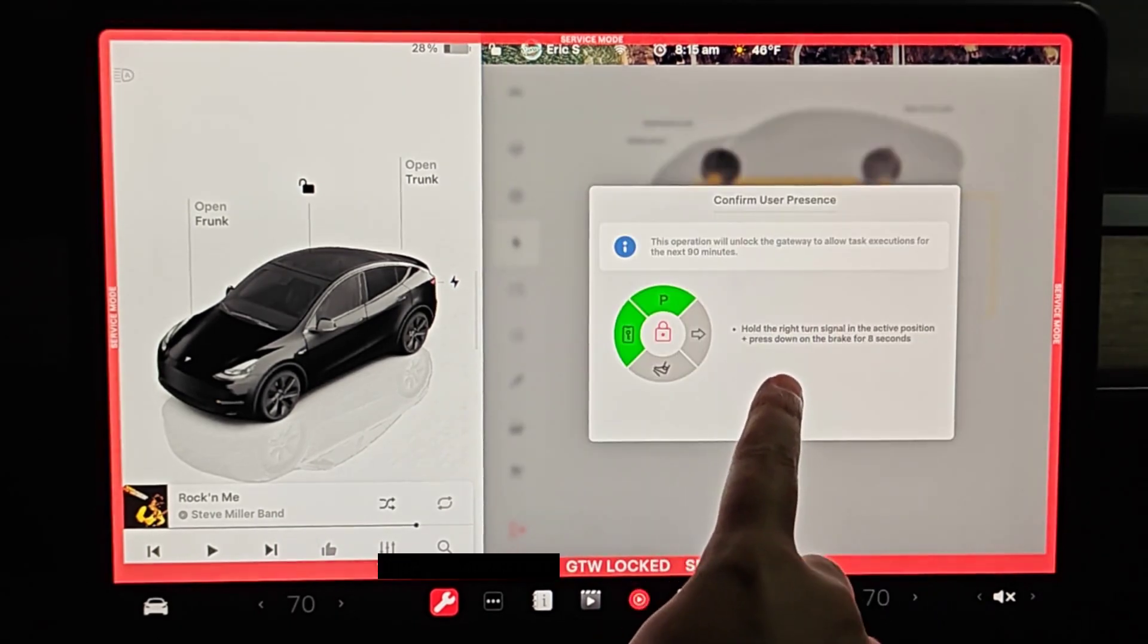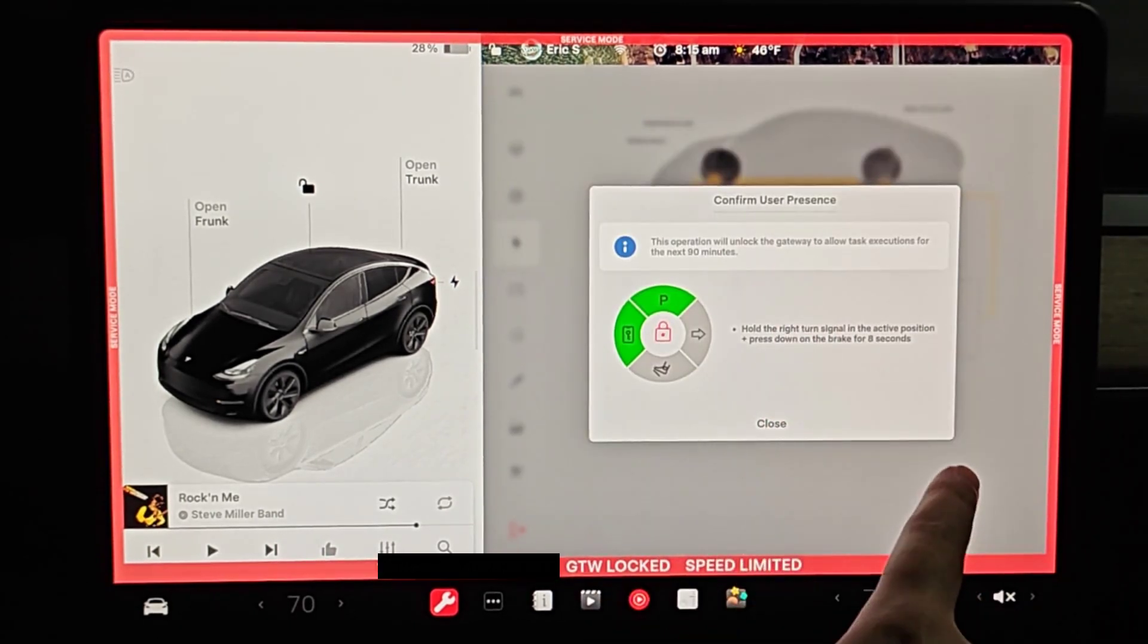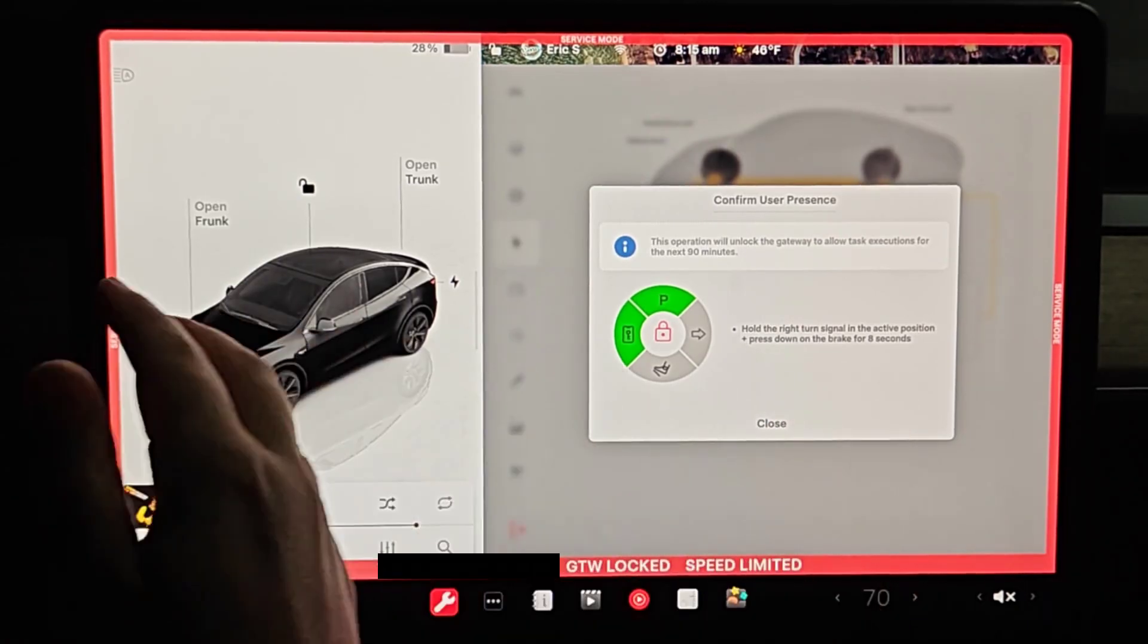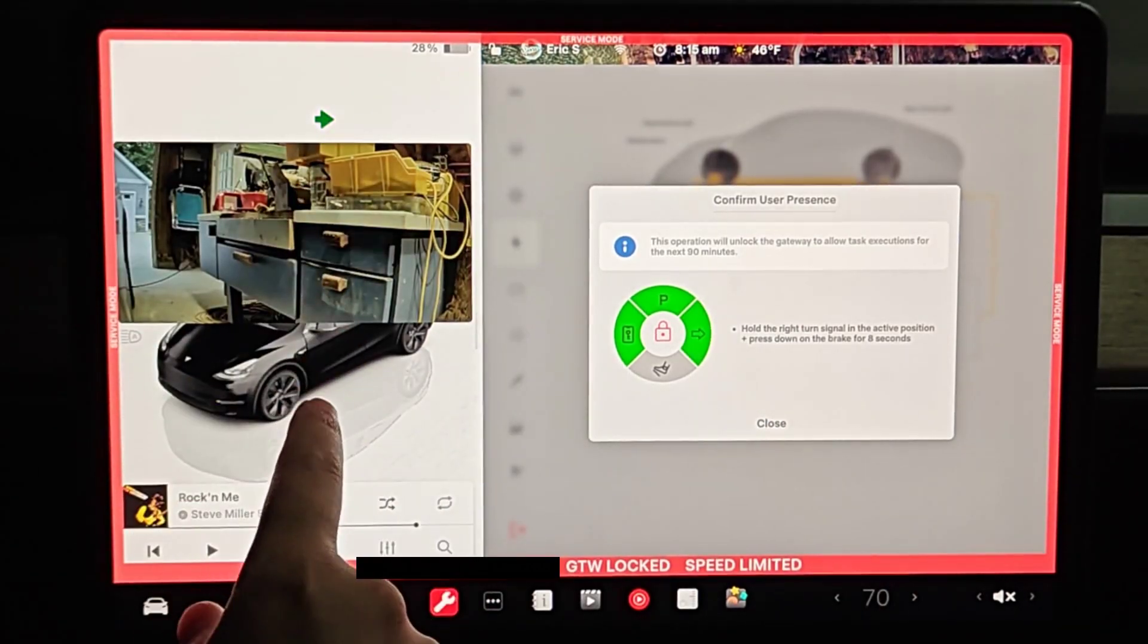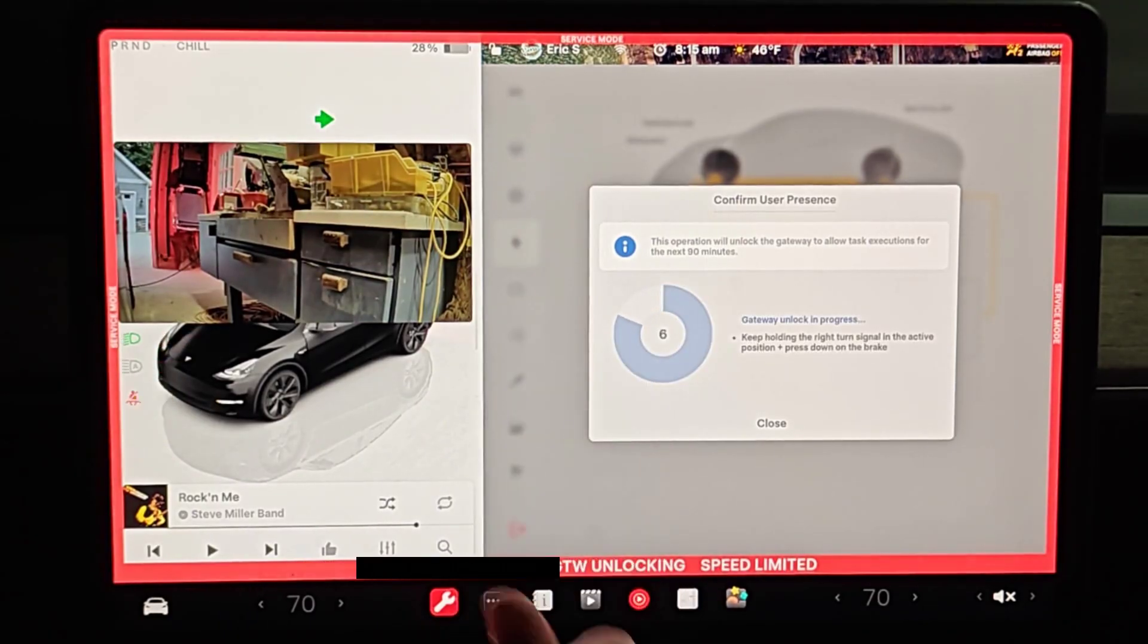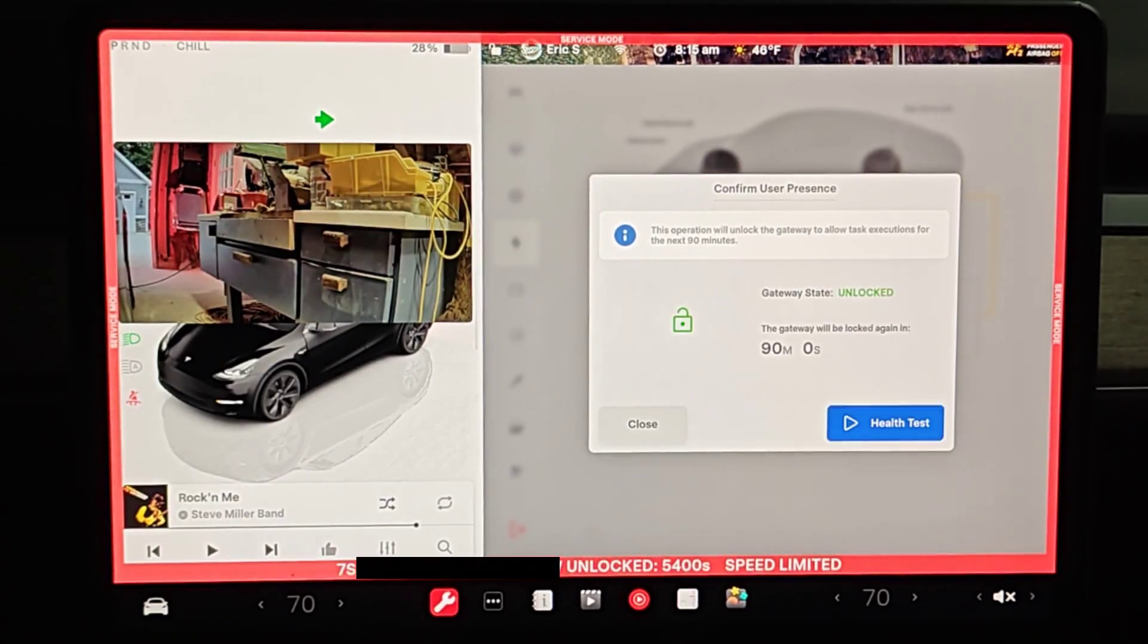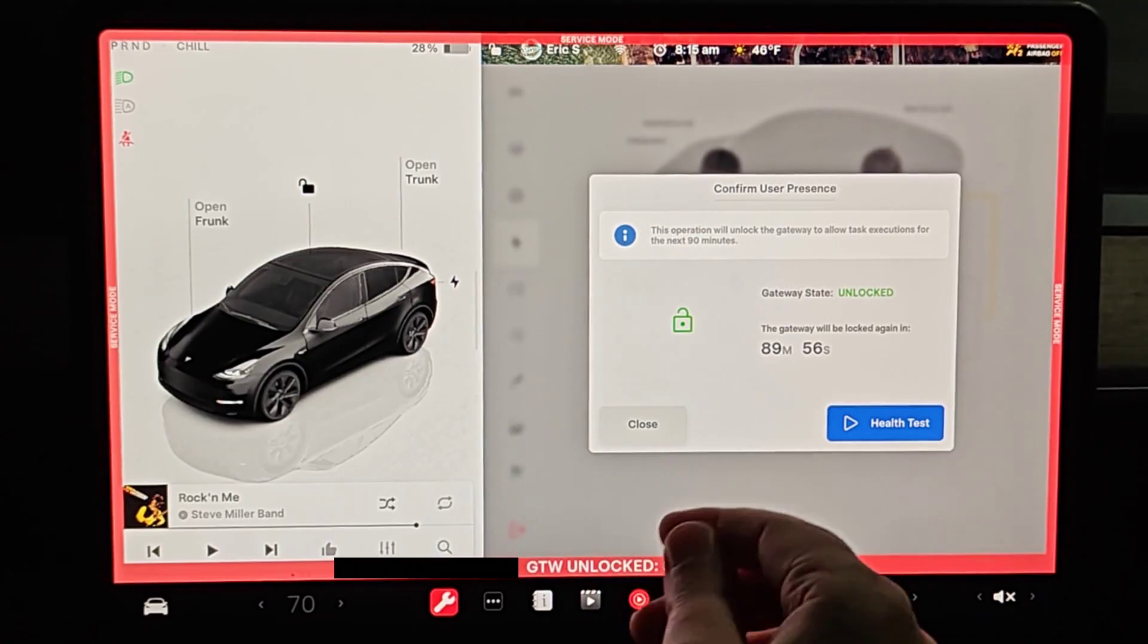In our next step, what we want to do is hold down the right turn signal in the active position and press down the brake for eight seconds. So holding down the blinker, putting our foot down on the brake, and then we need to do this for eight seconds.